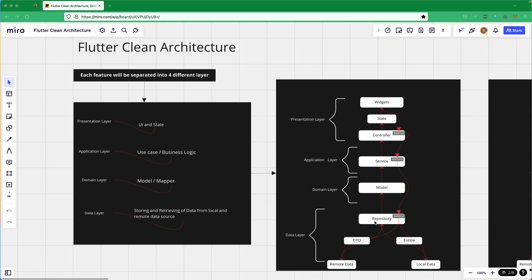The concepts you learned there — single responsibility, separation of concern, and SOLID principles — will be applied here when we are creating our application. In the first image, you can see the presentation layer responsible for UI and state, the application layer handling all business logic, the domain layer holding models and mappers, and the data layer responsible for maintaining local as well as remote data sources.